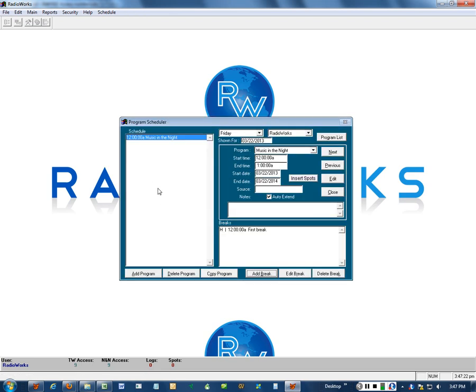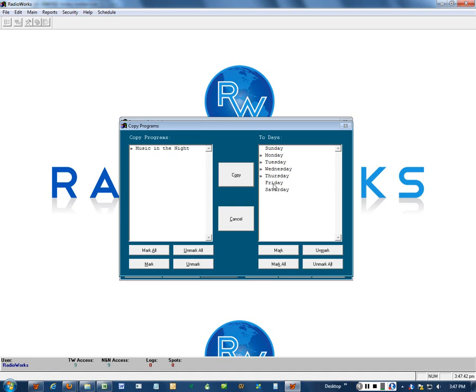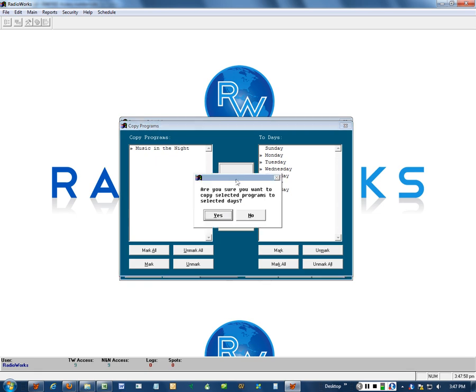Now I'm going to put this on the other weekdays. So we have this copy program feature. It takes me to this screen. I double click that. There's the little horizontal cheverons. I'm going to click Monday, Tuesday, Wednesday, Thursday. If you click Friday, that's okay. It will not copy into the same day. So it's going to copy music in the night to these other days. You want to do that when you have all of the breaks in. Otherwise, you'll have program titles scheduled but no breaks. So here we go. Copy. Are you sure? Yeah.